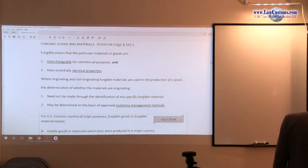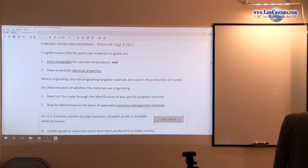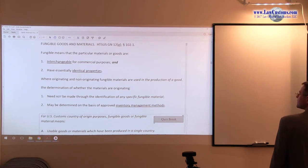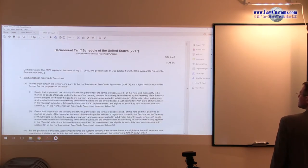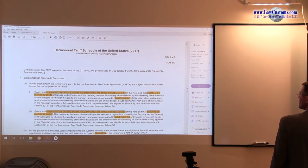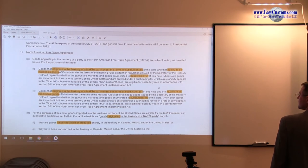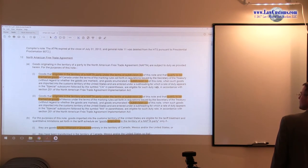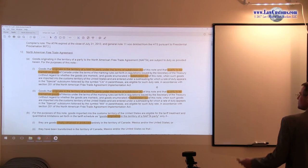The fungible goods and materials came from General Note 12 of the Harmonized Tariff Schedule of the United States. And let me see if I can pull it up. Yes, I can. So we are on General Note 12.